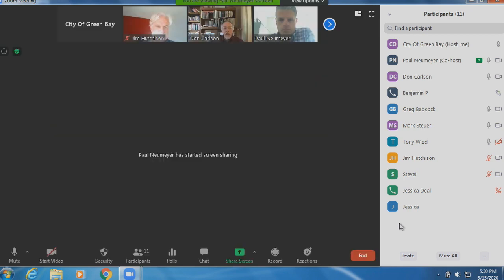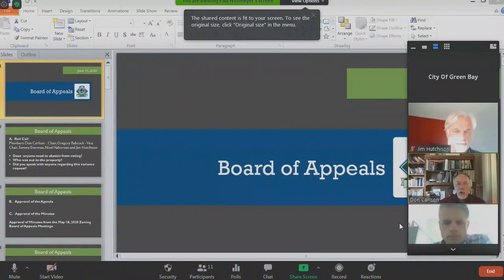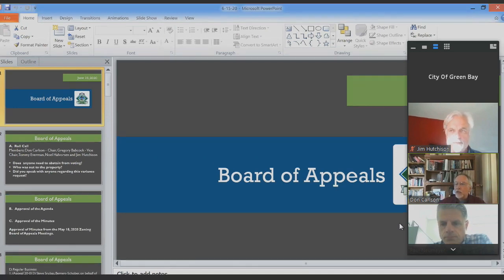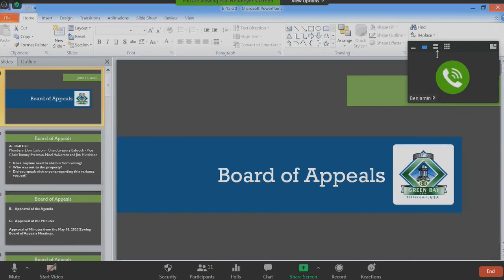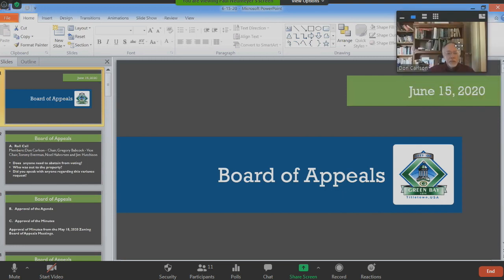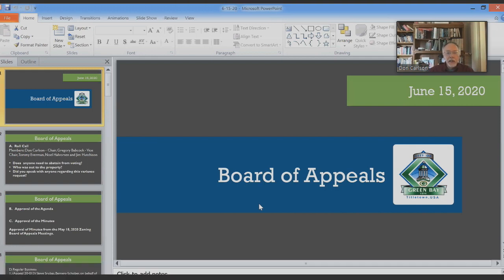Tonight we have a fairly small Board of Appeals. We're down to three — Jim, Greg, and myself. So to get the majority required, we'll have two people agreeing on any motions that we put together.